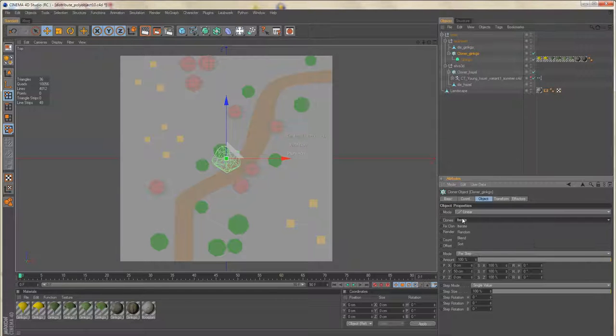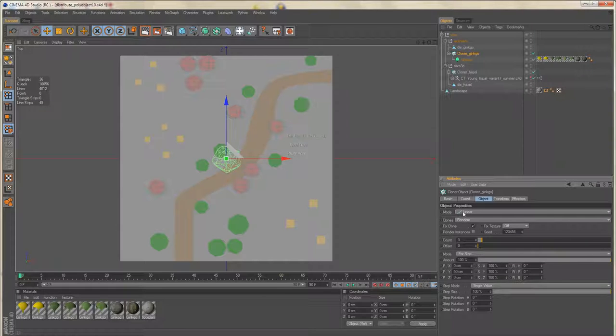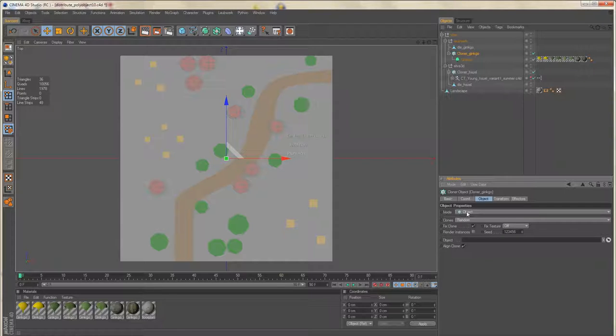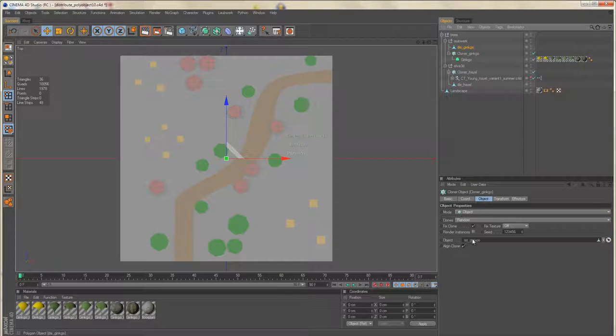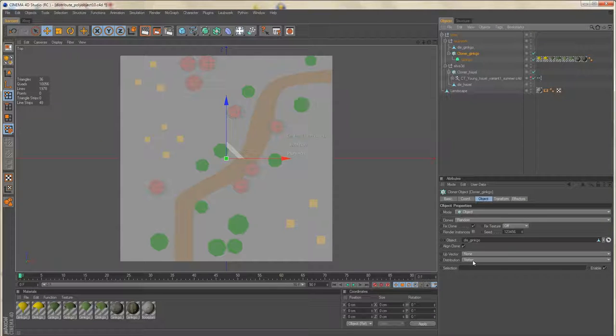Again switch. I'll change the mode to random later on because we have a second tree. Change the mode to object, use our empty mesh object. Be sure distribution is set to vertex.